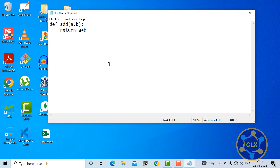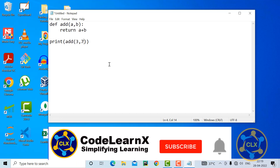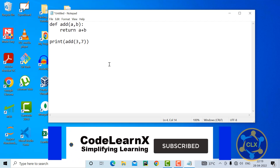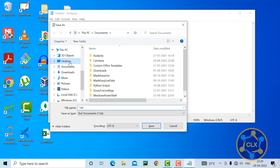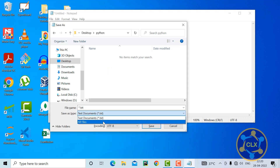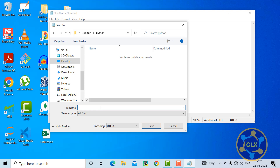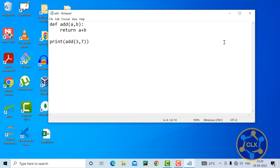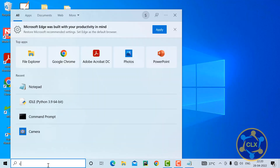I need to print the output of this function, so I'll make a call to it: print(add(3, 7)), so the output will be 10. I'll save this file with Ctrl+S, navigate to the Python folder on the desktop, and make sure to select 'All Files' so it doesn't save as .txt. I'll name it add.py — don't forget the .py extension. Now I'll open the command prompt to run this file.